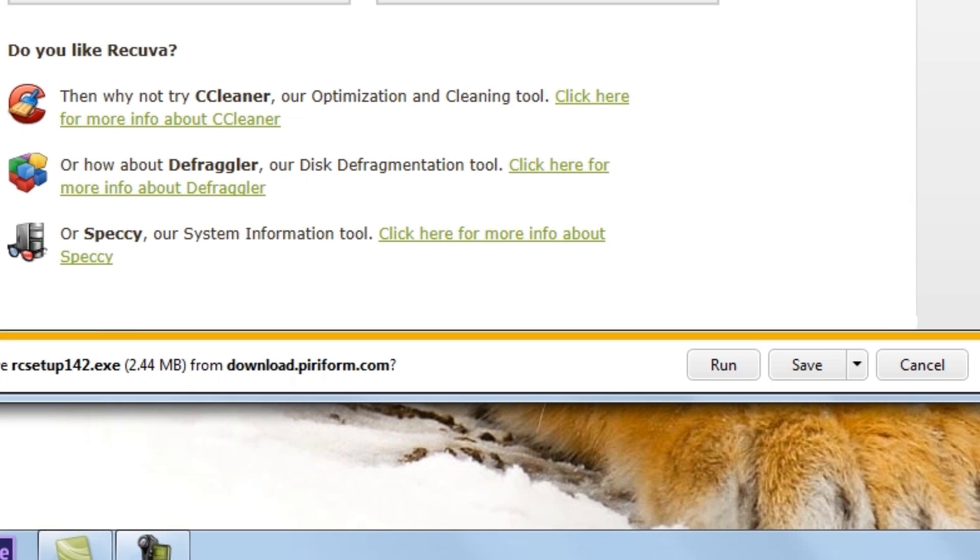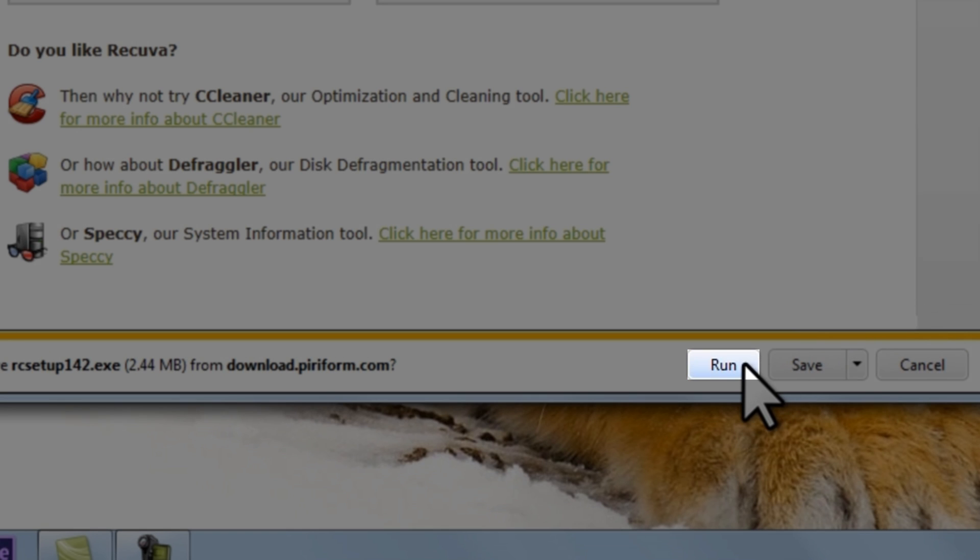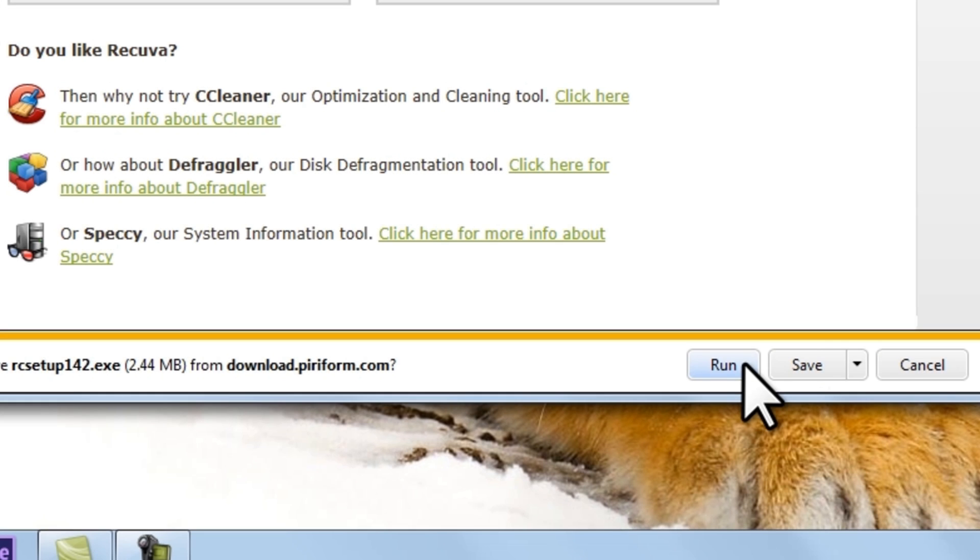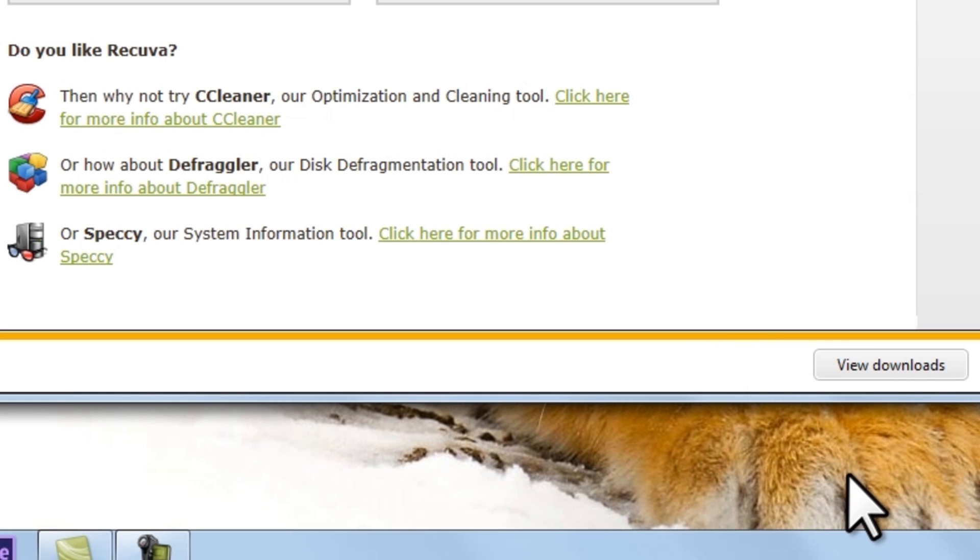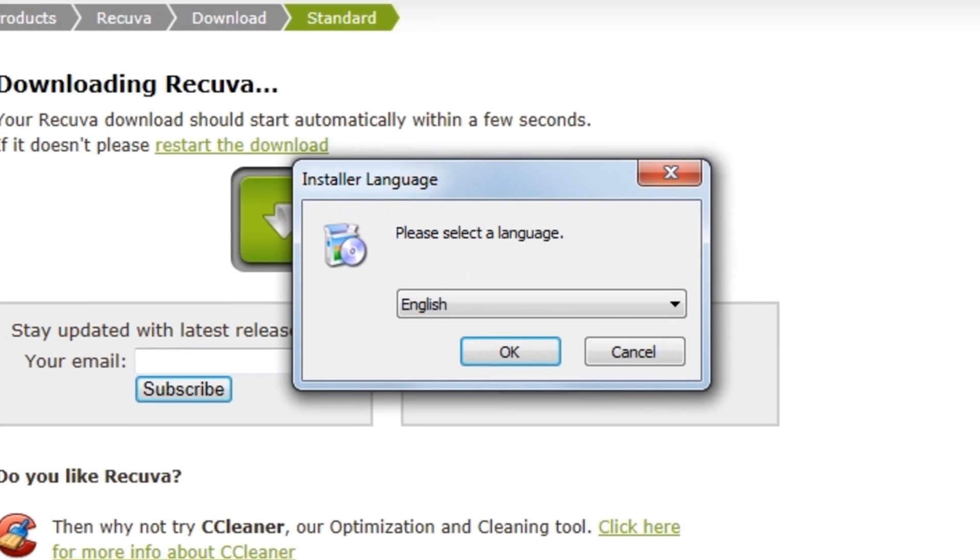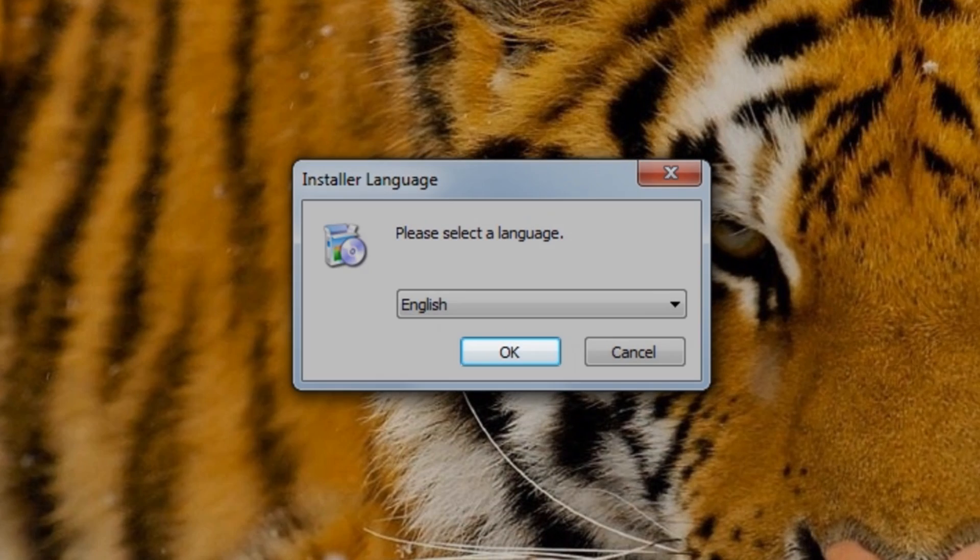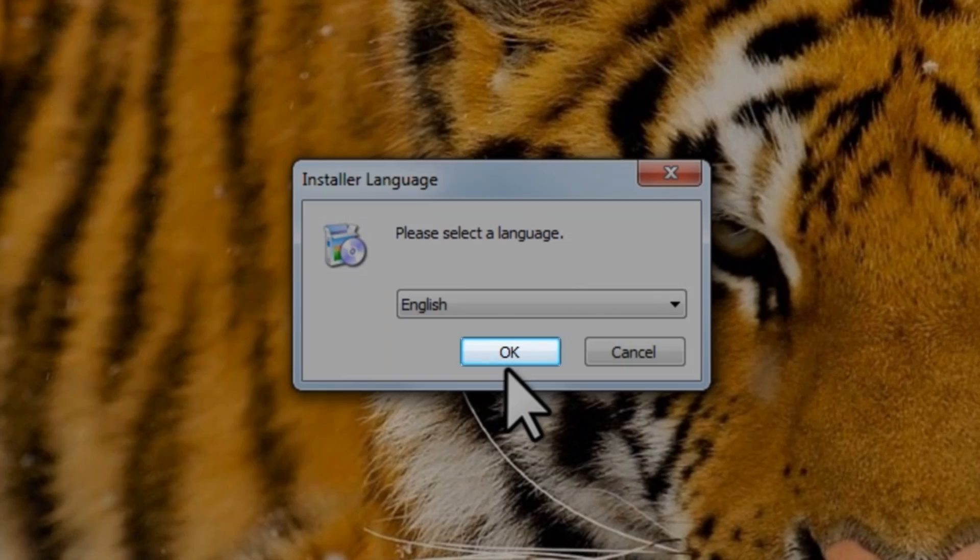On the download information bar, click the Run button. This will download the file and then automatically start the installer. Once the download finishes, it will open the installer language window. Click the OK button.